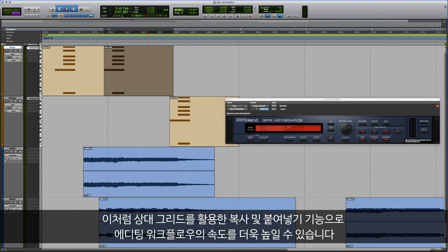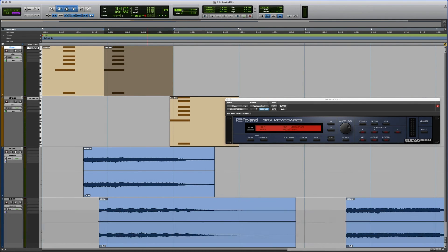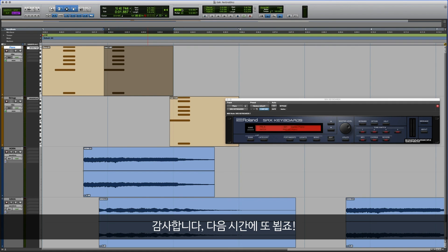This addition of Copy and Paste for Relative Grid will really help speed up your editing workflow. Thanks, and we'll see you next time.